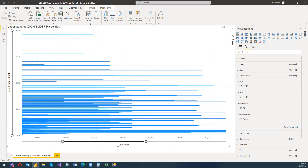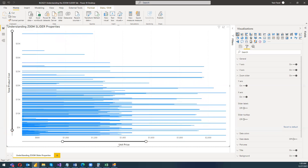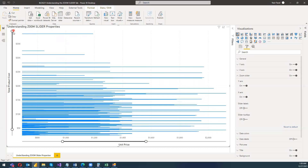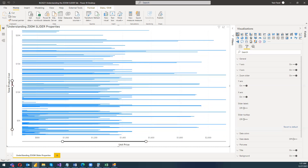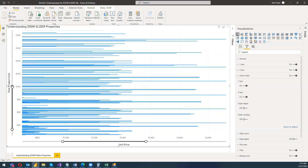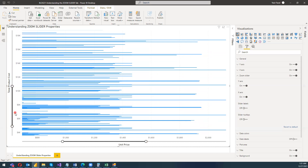Now I would like to see the data with respect to the y-axis. Let's move it to around 5k and towards 10k. It's automatically changing, and here's the approximated value I've zoomed into. This is how you can zoom into the stacked bar chart using the zoom slider.